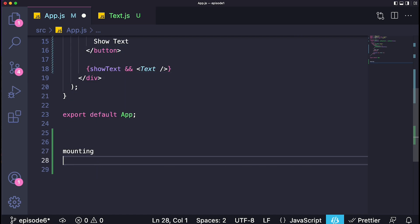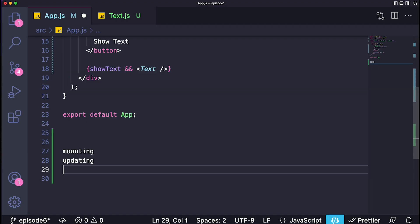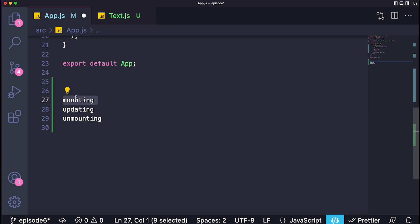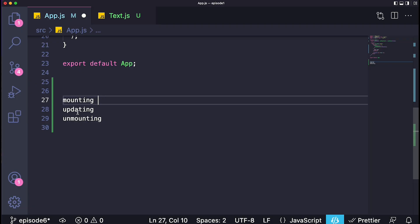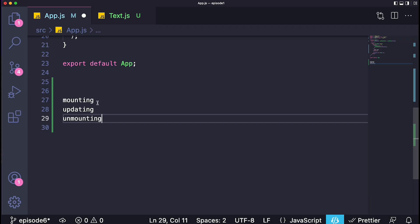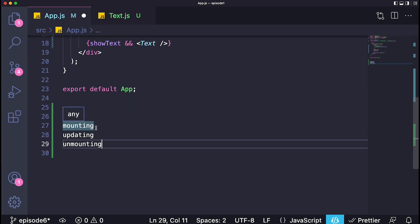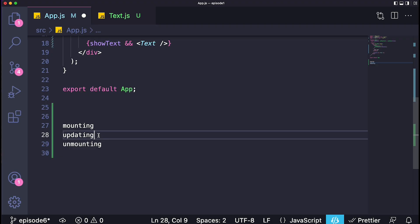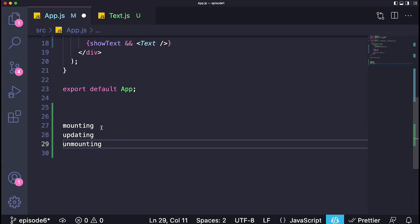There are three different stages in the React lifecycle: the mounting stage, the updating stage, and the unmounting stage. Mounting is basically the component appearing on the screen or starting to exist in your project, and unmounting is the opposite — the component stops appearing. Updating means the component is changing its UI depending on something, such as a prop or a state inside the component changing.